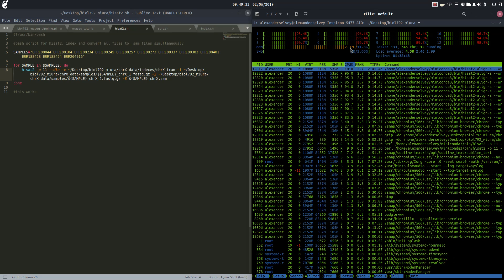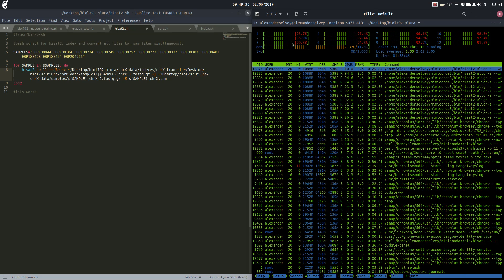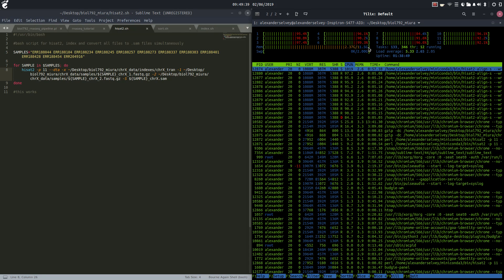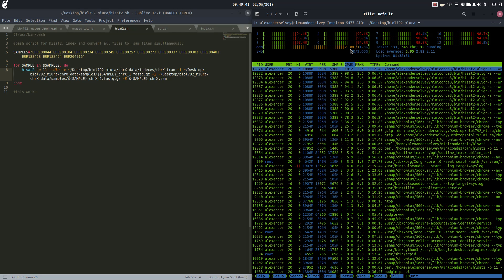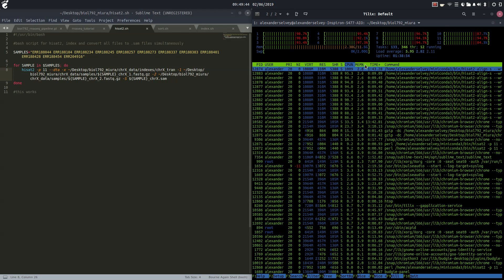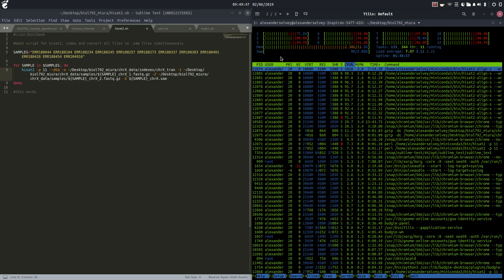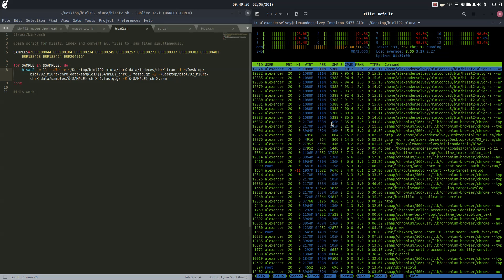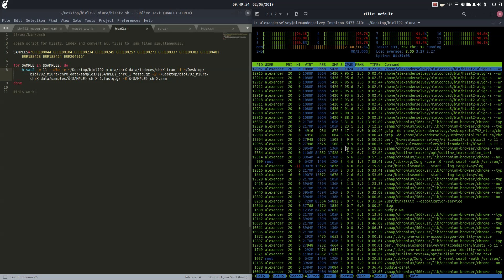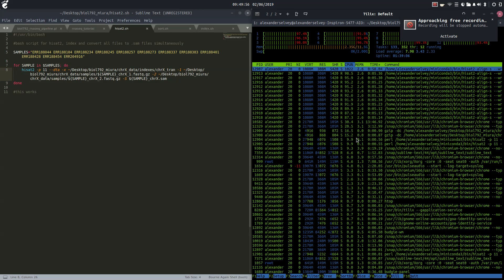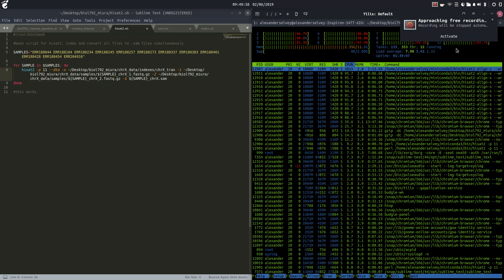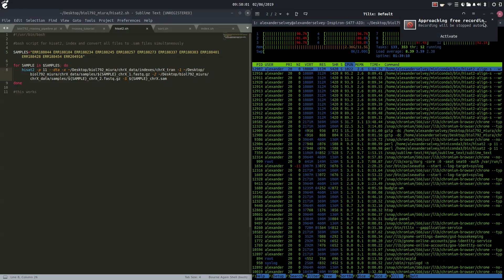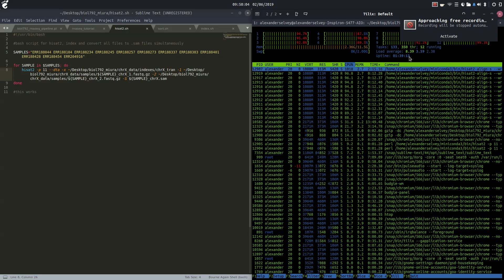Alright, we can see using all 12 threads right here and it is running. We're using about 2.38 gigabytes out of the 11.5 gigabytes available of our memory. If you guys don't have htop, sudo apt-get install htop or sudo apt-get htop.